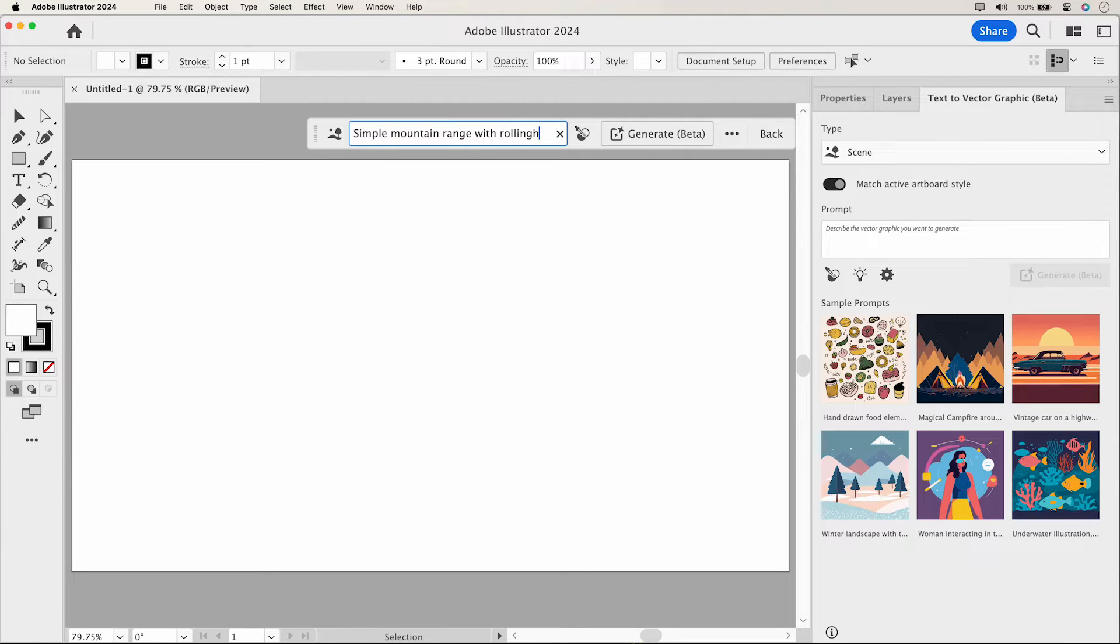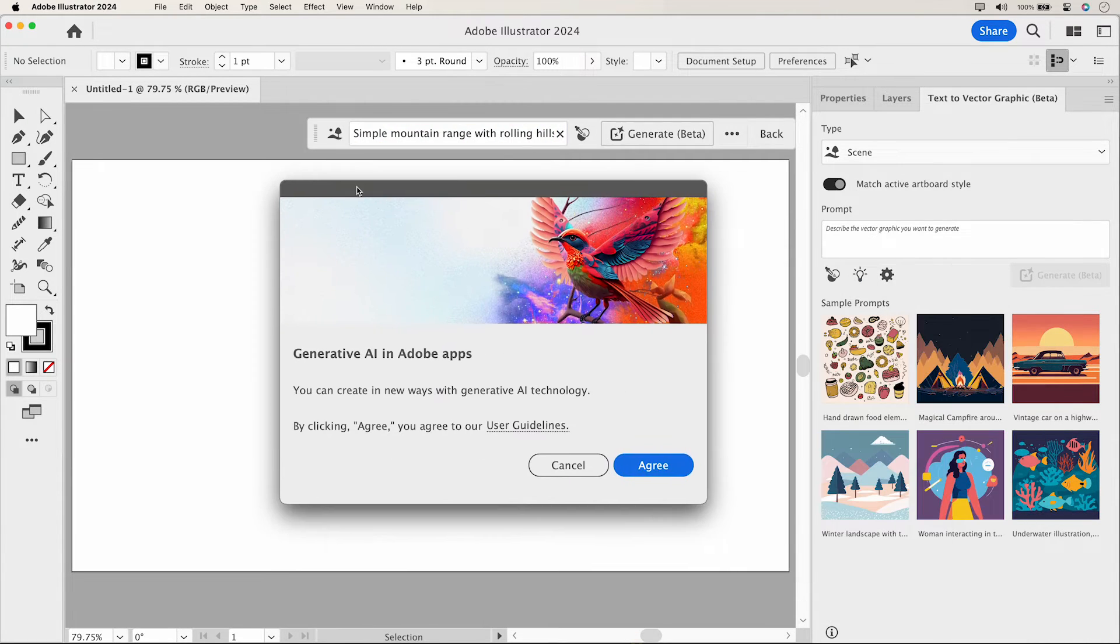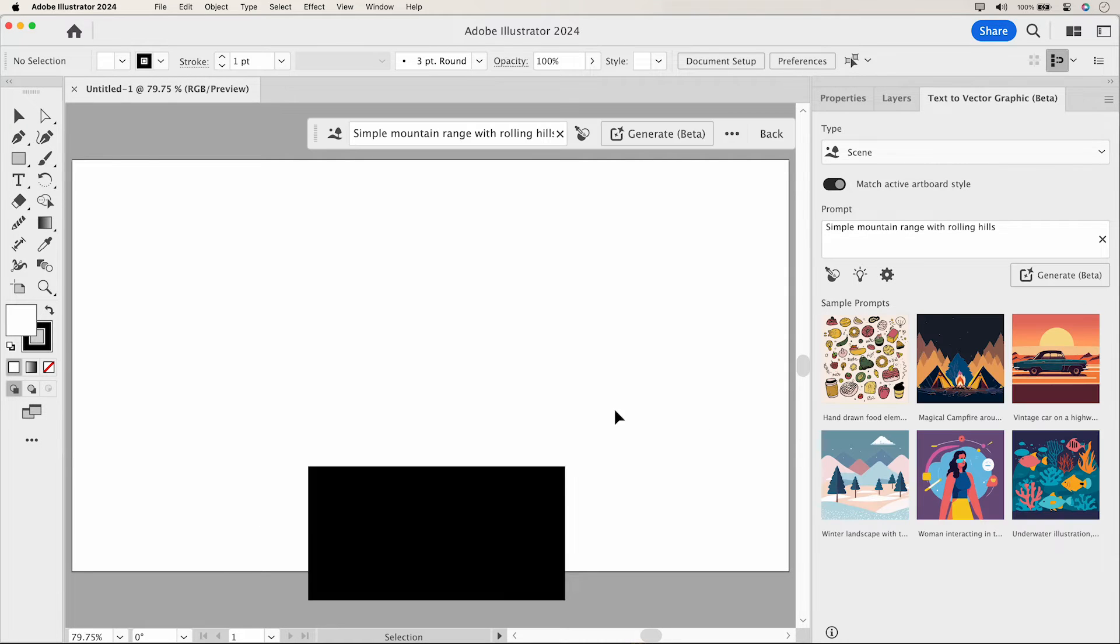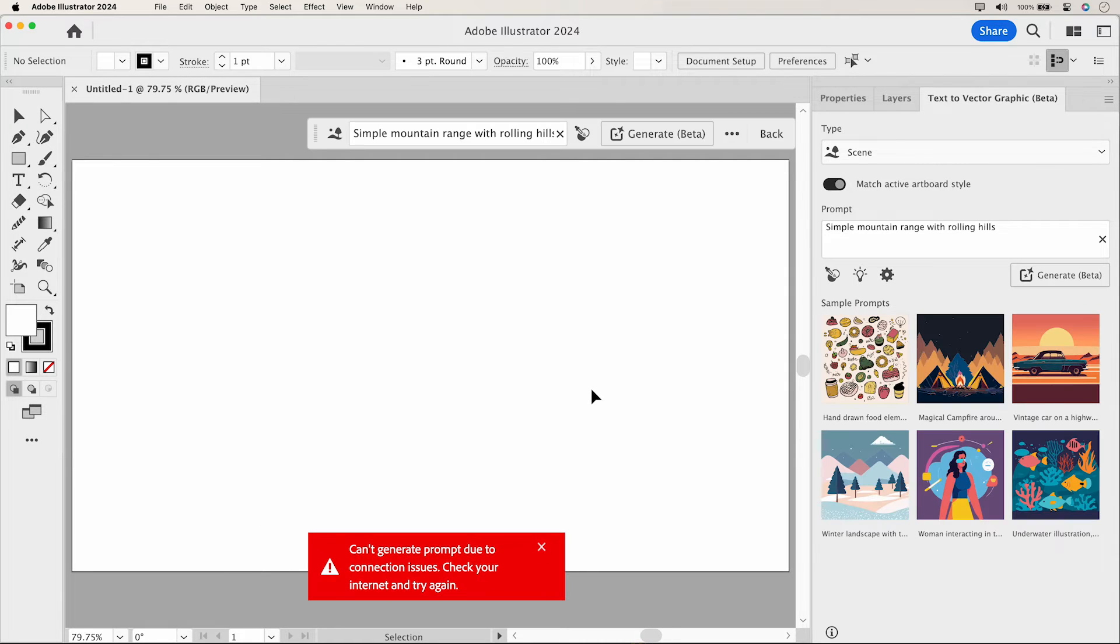Describe your vision and hit the Generate button. First-time users, make sure to agree to the user guidelines. Stay connected to the internet to avoid errors.